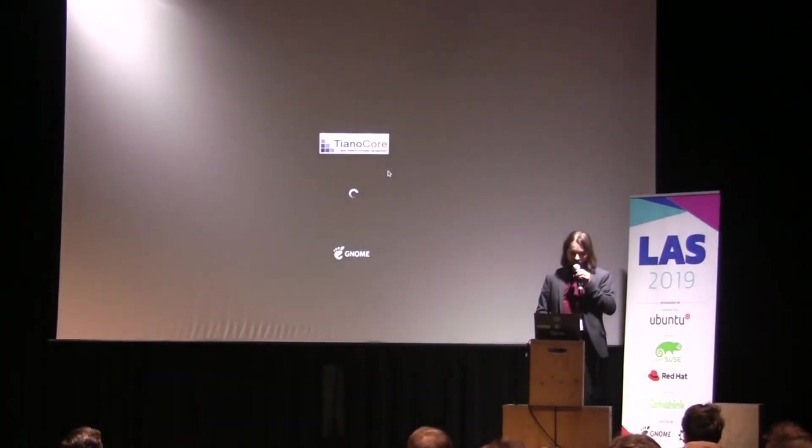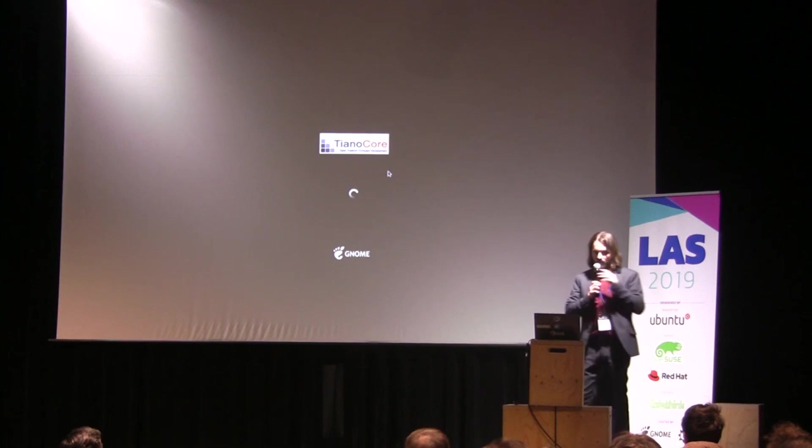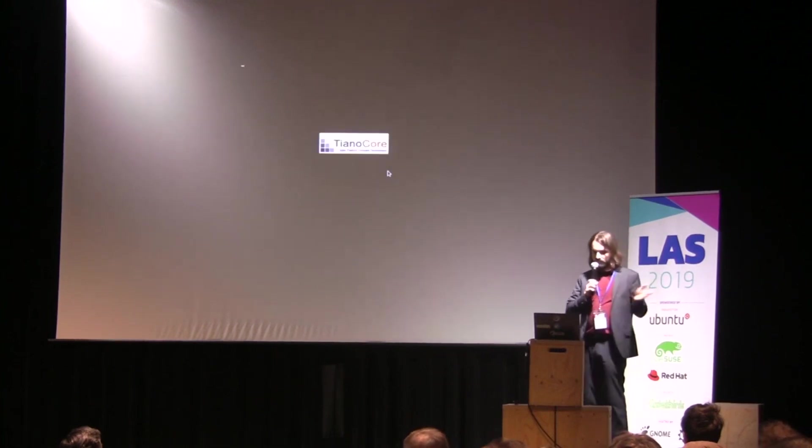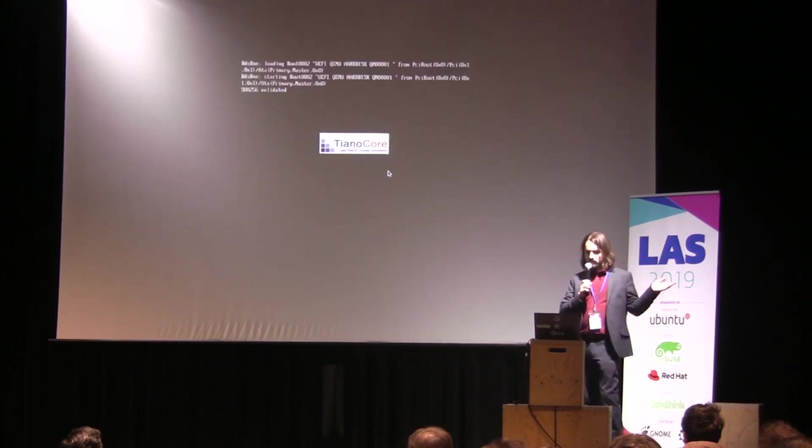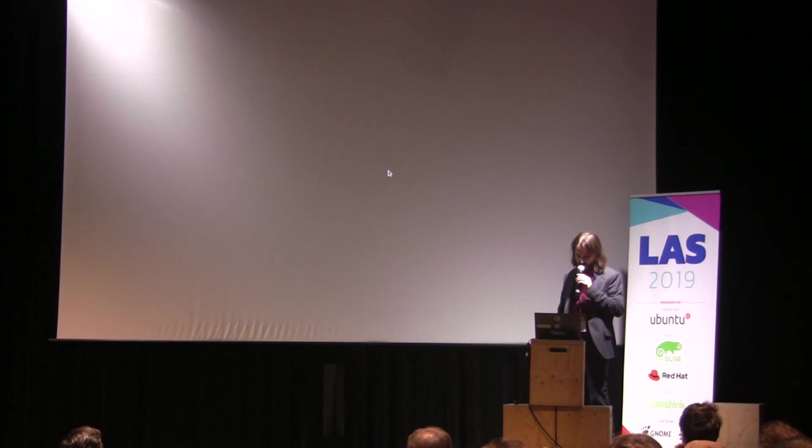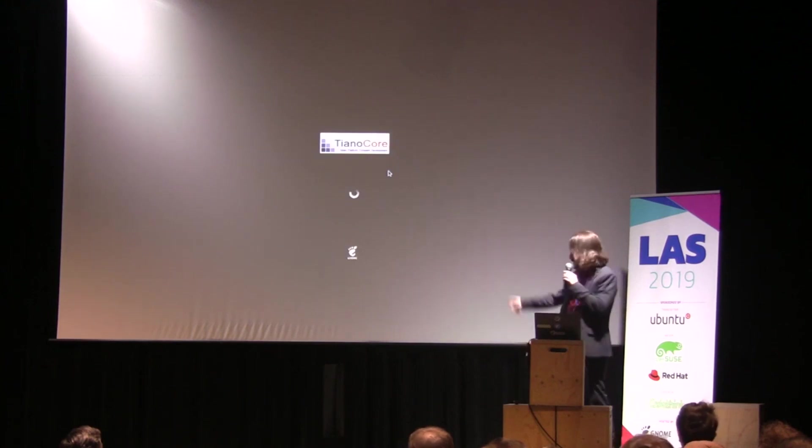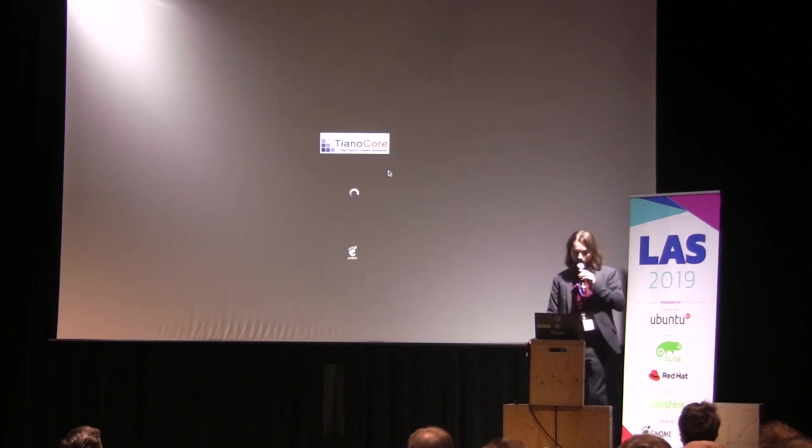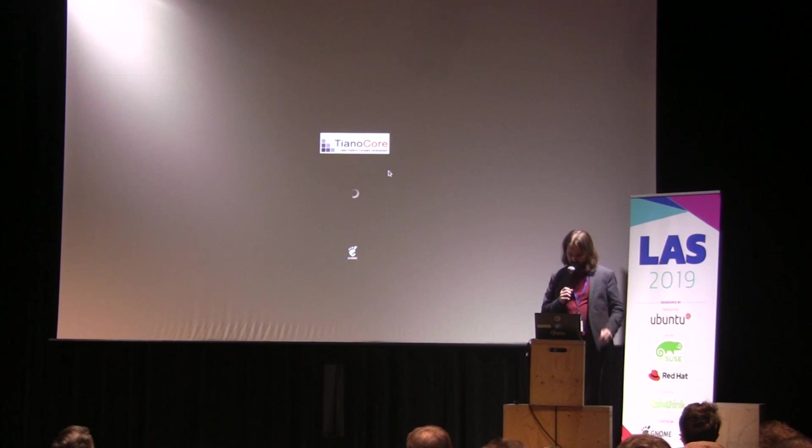And of course, this updates even the initramfs and everything. So if you see now, this is a vertical logo. Anyway, that's it.